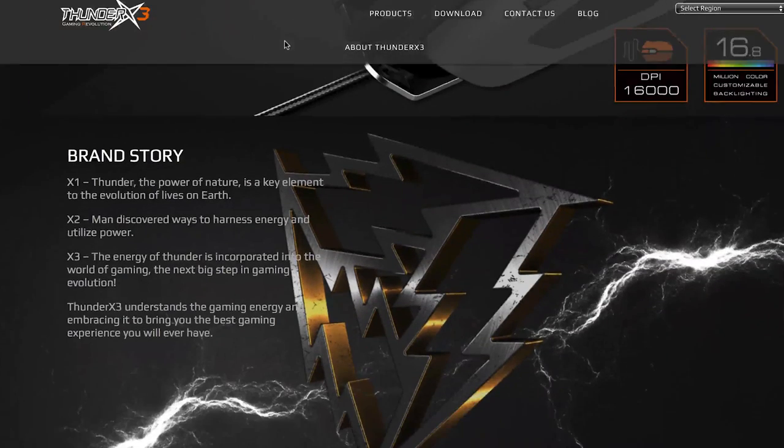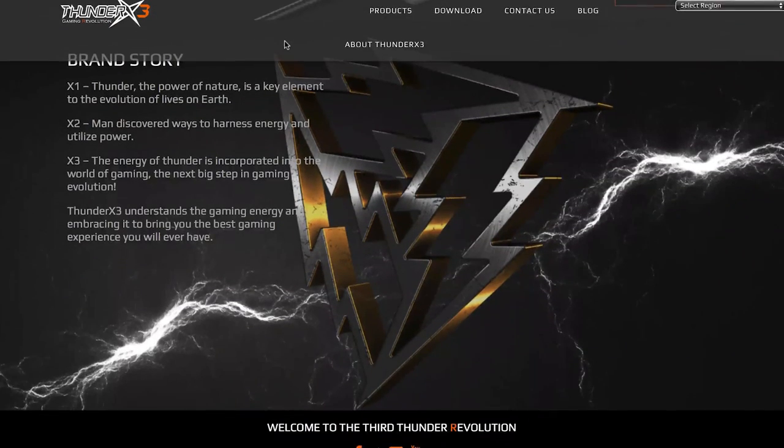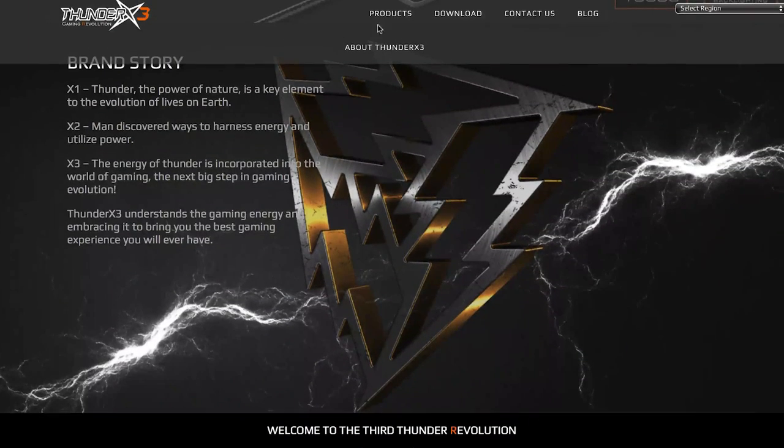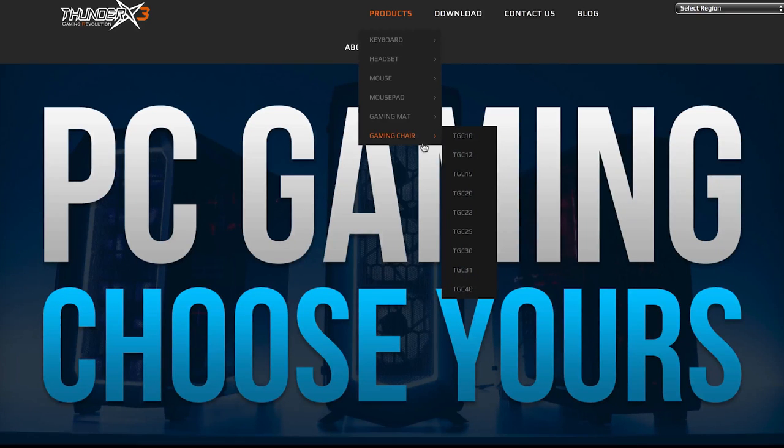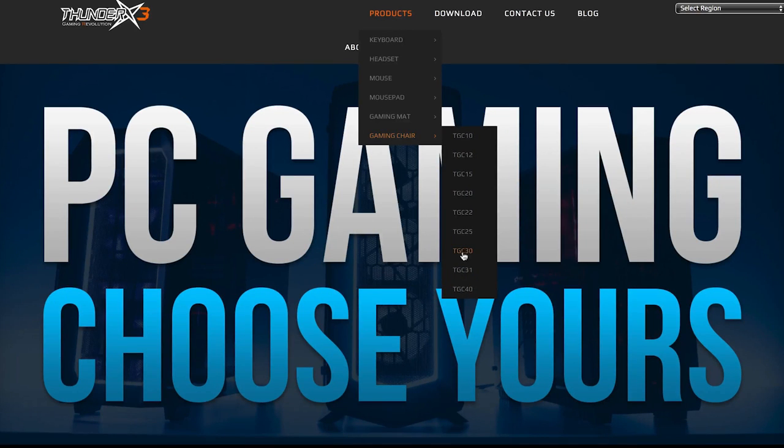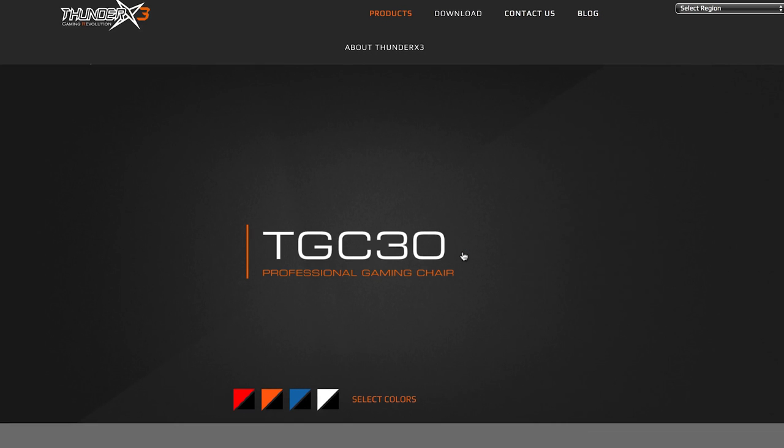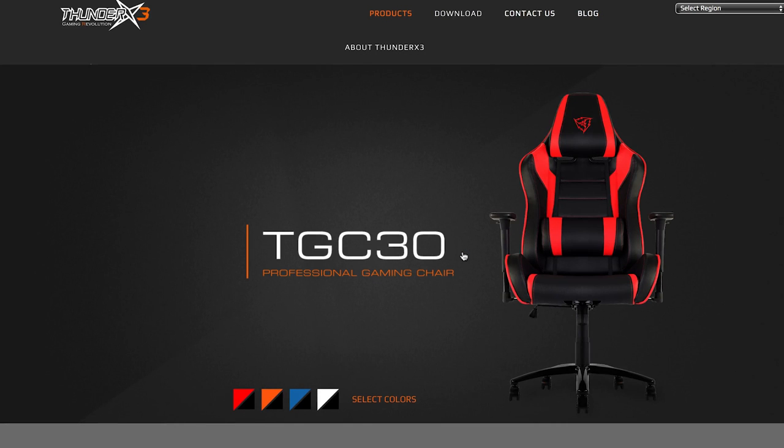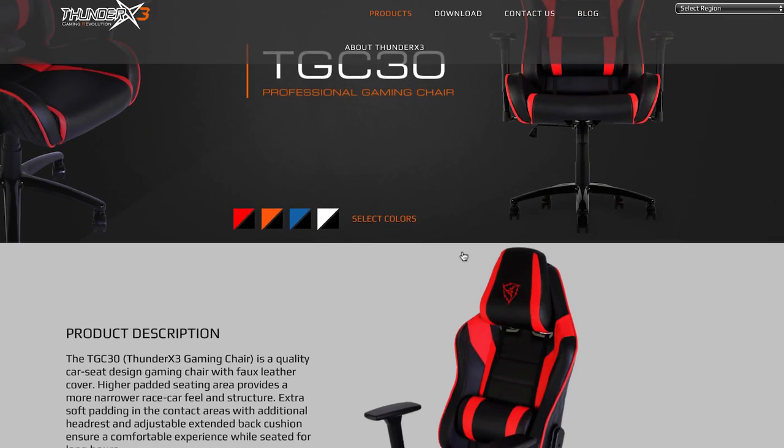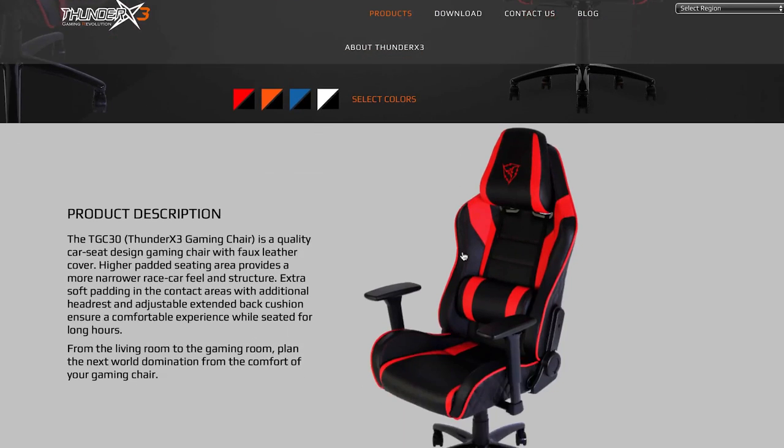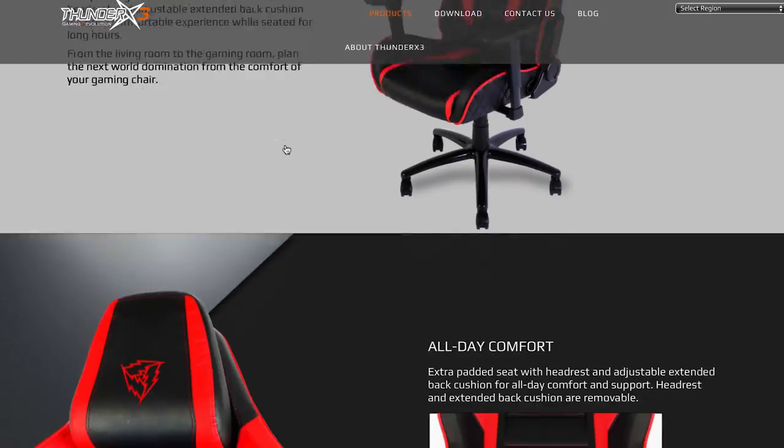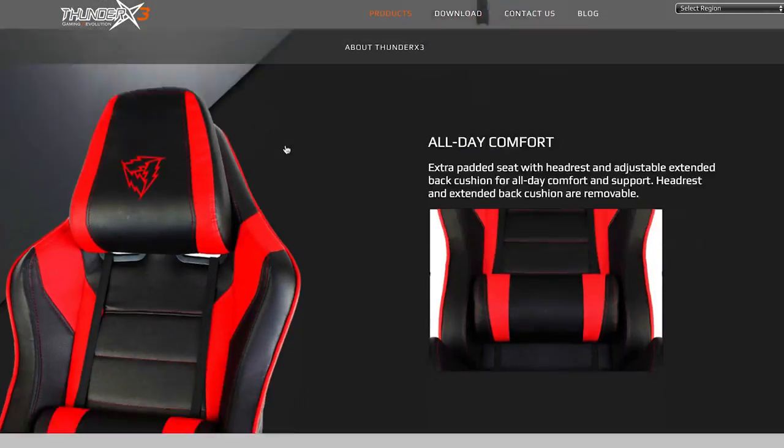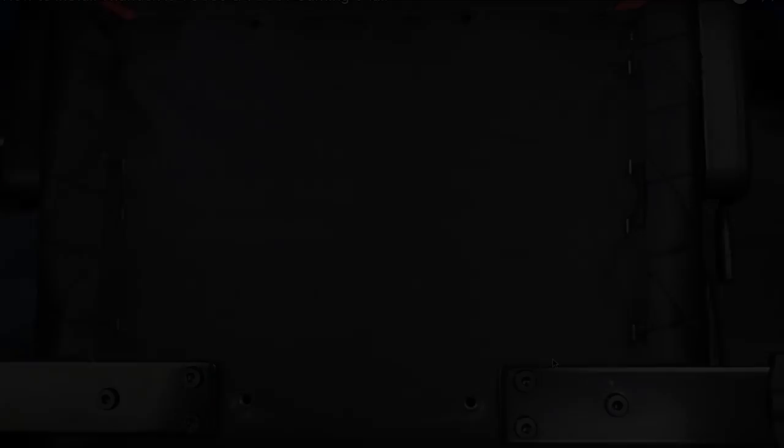And that's when I stumbled upon Thunder X3, a company focusing on the gaming industry. And I won't lie when I say that in the beginning, I was a bit skeptical since I didn't know the brand. Regardless, I decided to take the risk and purchase the TGC30, which at first look, I love it.